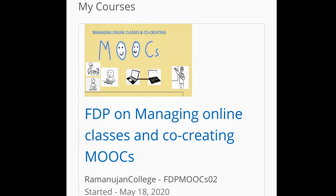In this Faculty Development Program, I learned how to use Google Classroom, how to create a website, how to use a variety of documents on Google Docs for educational purposes, and I also learned how to use Zoom App and teach my students online.